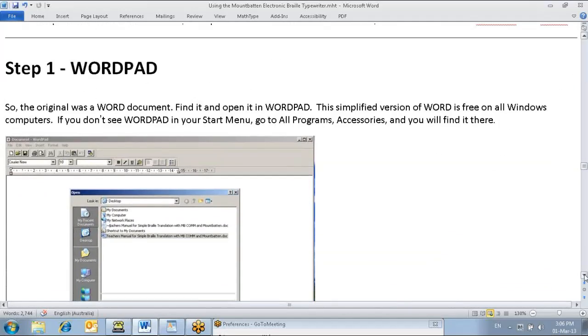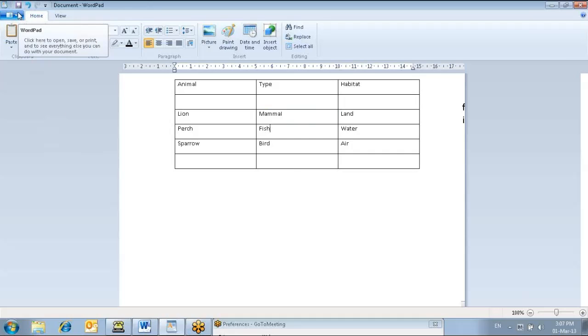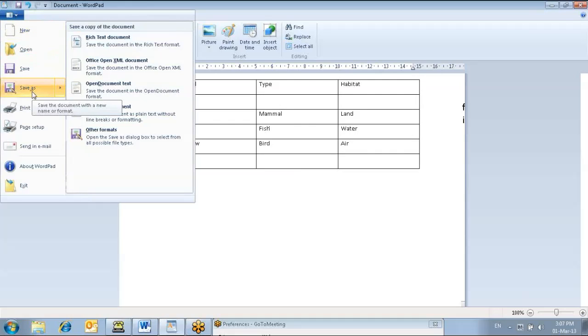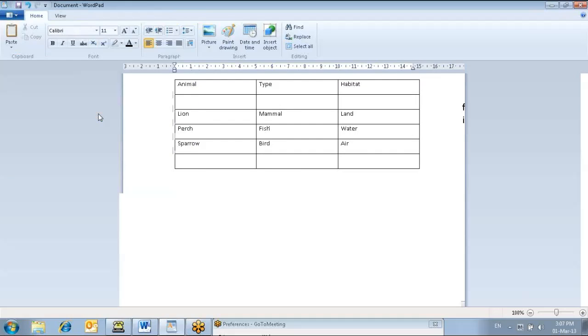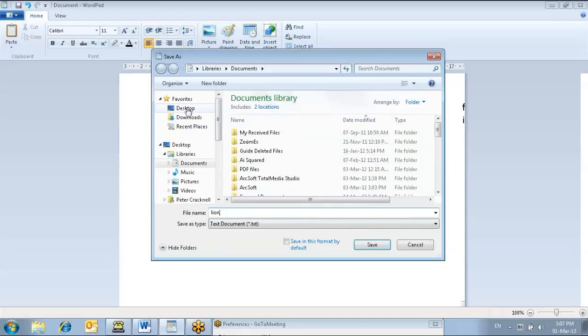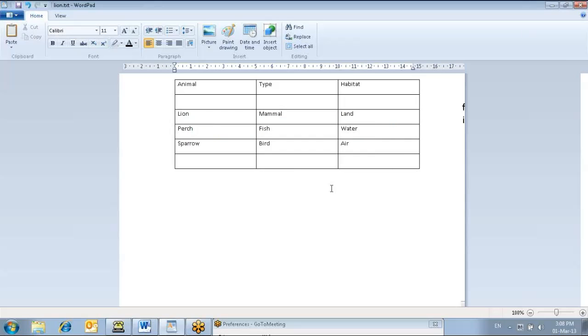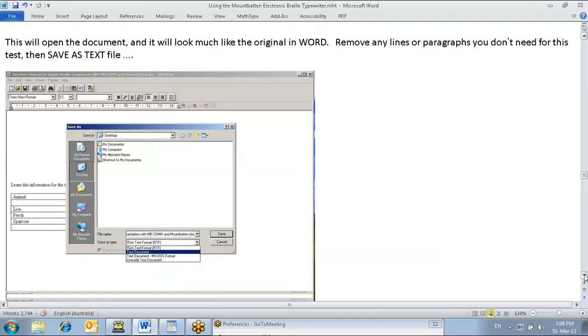We have to open the original document in Wordpad, and here's one I prepared earlier. We need to save that document. The process is you have to save it as a plain text document and give it a name, we'll call it Lion, and save it to the desktop. Then it comes up with a message - you're about to save in text only, and it will lose formatting. Well that's okay. So that's the first bit.